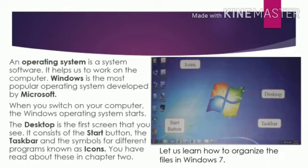When you switch on your computer, the Windows operating system starts. The desktop is the first screen that you see. It consists of the start button, the taskbar, and the symbols for different programs known as icons. You have read about these in Chapter 2.